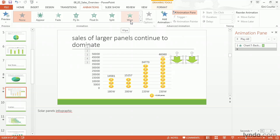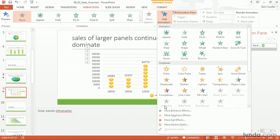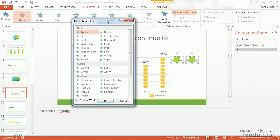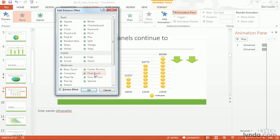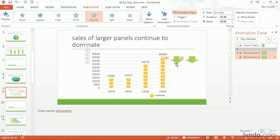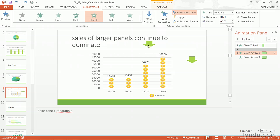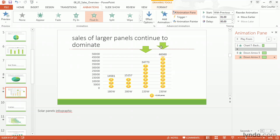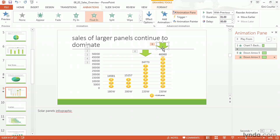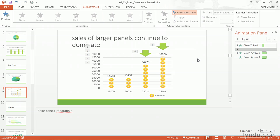Now I can animate the two of them and then move them — that's fine. I'd like them to drop down and point at that data, so I'm going to add an entrance effect. Float Down works — that's kind of nice. I like Float Down, so we're going to keep that. Both are now animated. I can place one here and the other here. You can always use your arrow keys to move them when they're selected.